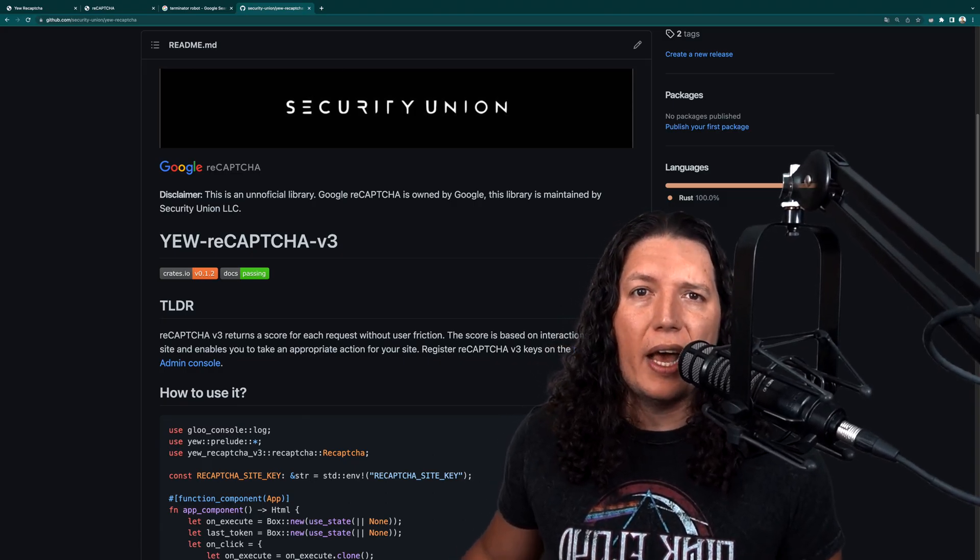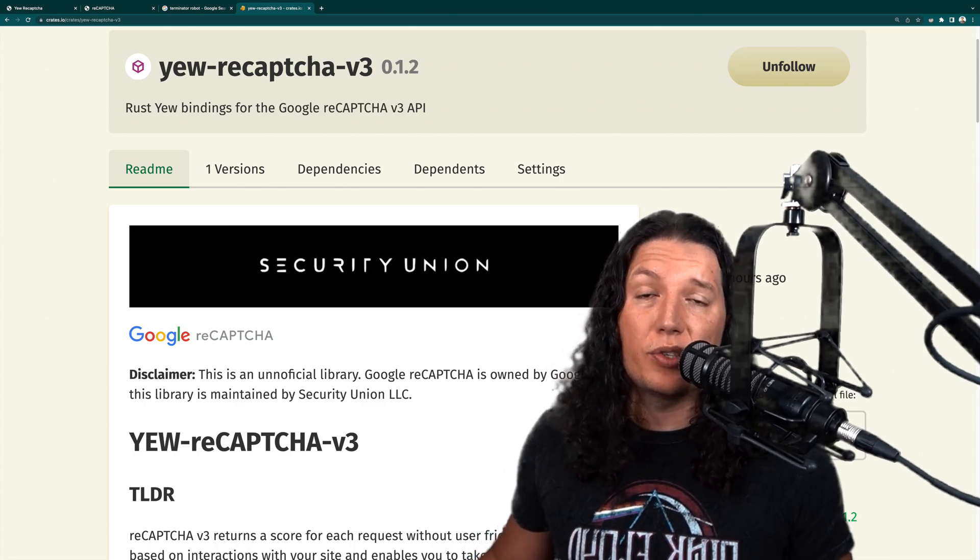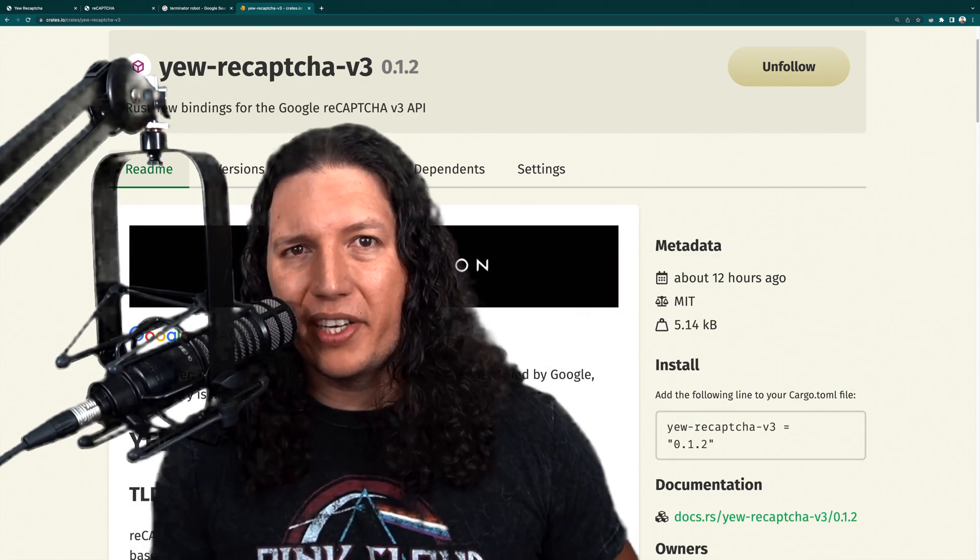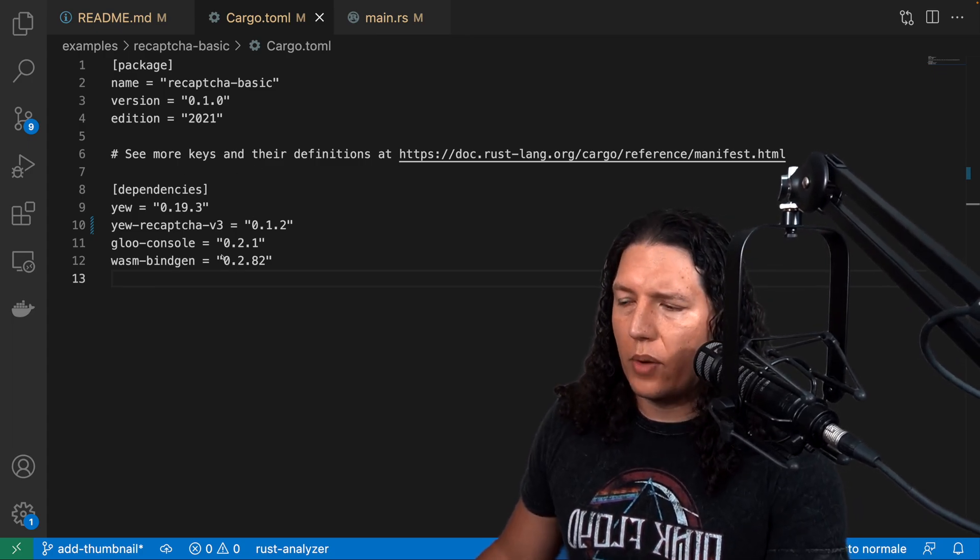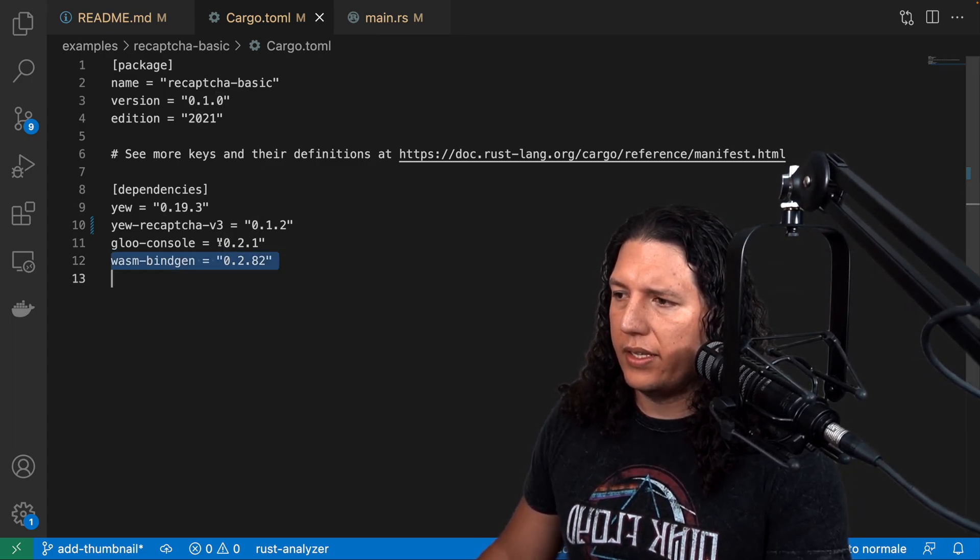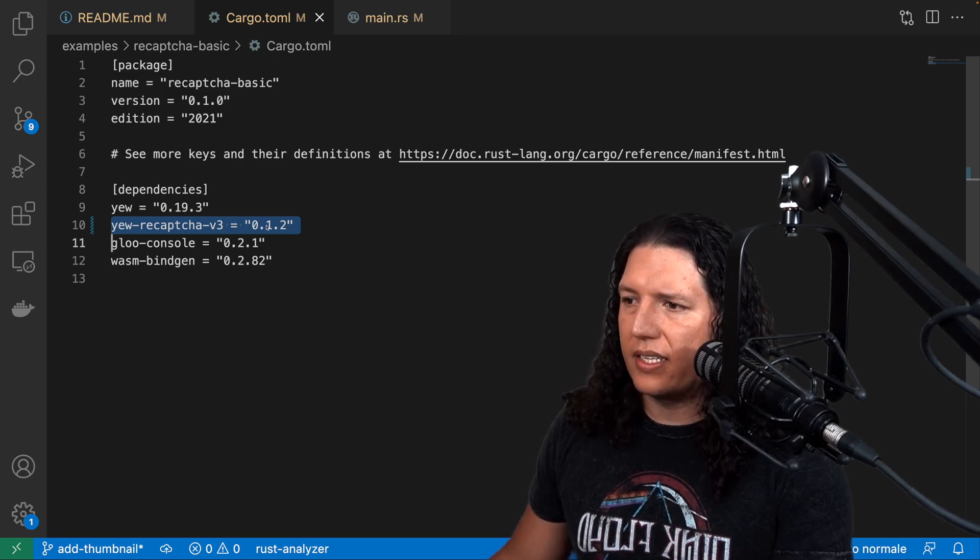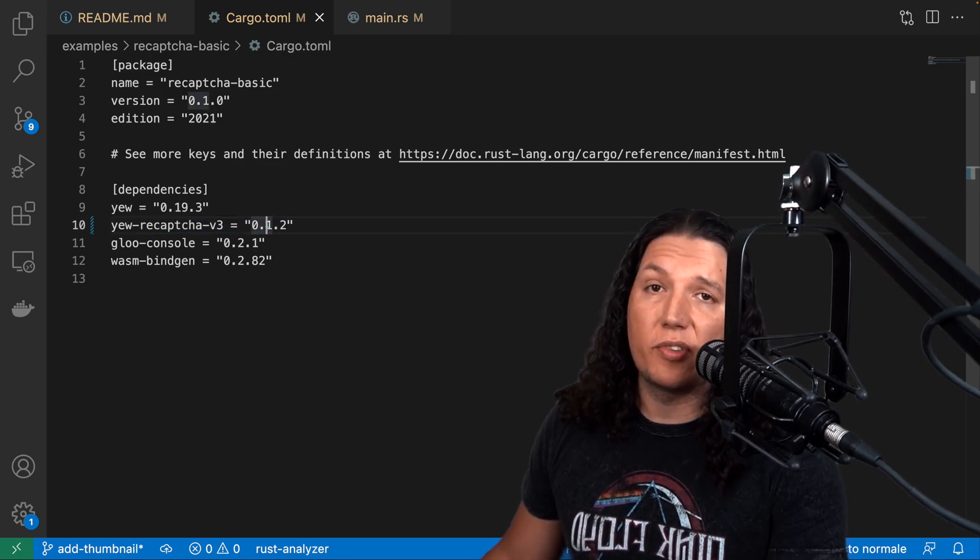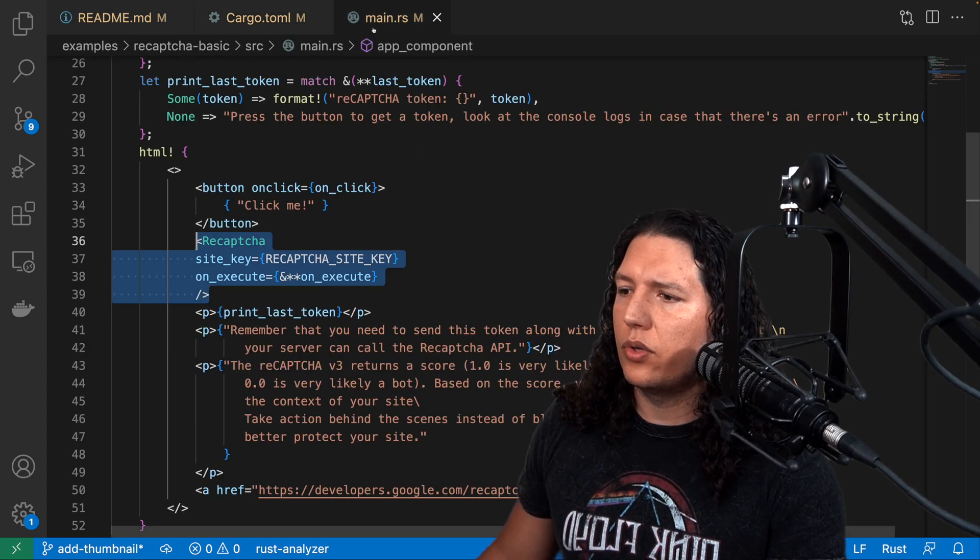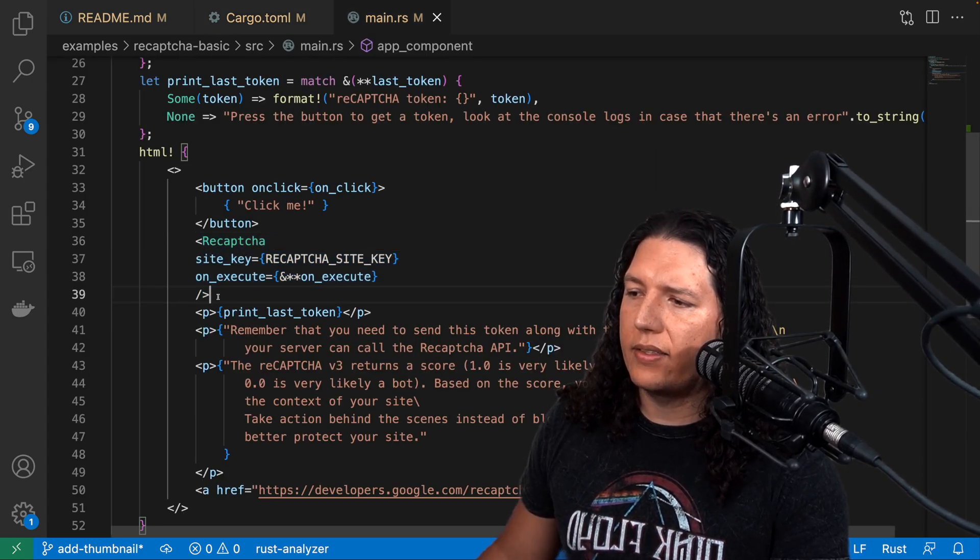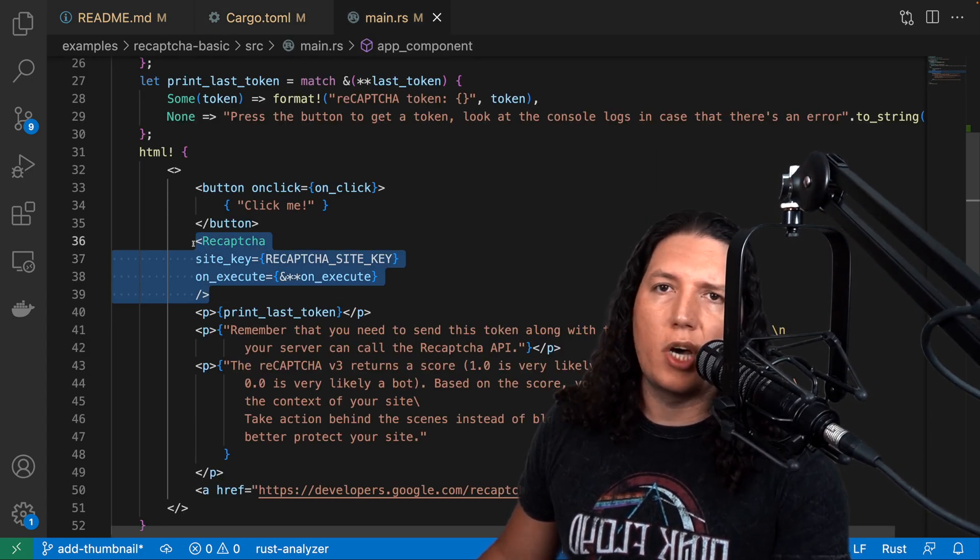I open sourced the code and released the crate to crates.io so that you can use it. Let me know what you think. To use this crate, all you have to do is obviously install the dependencies. As of the time of recording, the latest version was 0.1.2. Then go to your U app and add this component to your DOM.